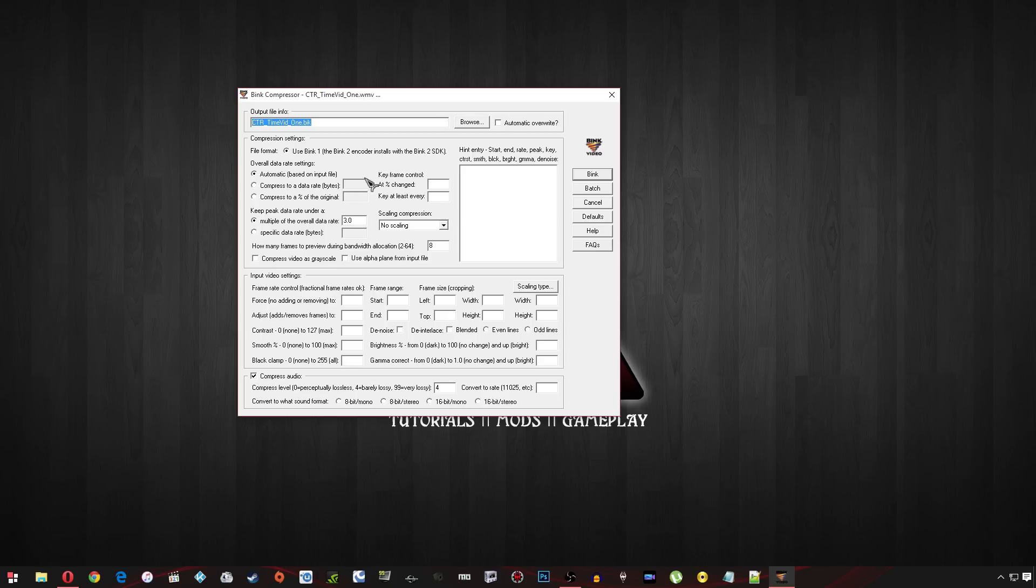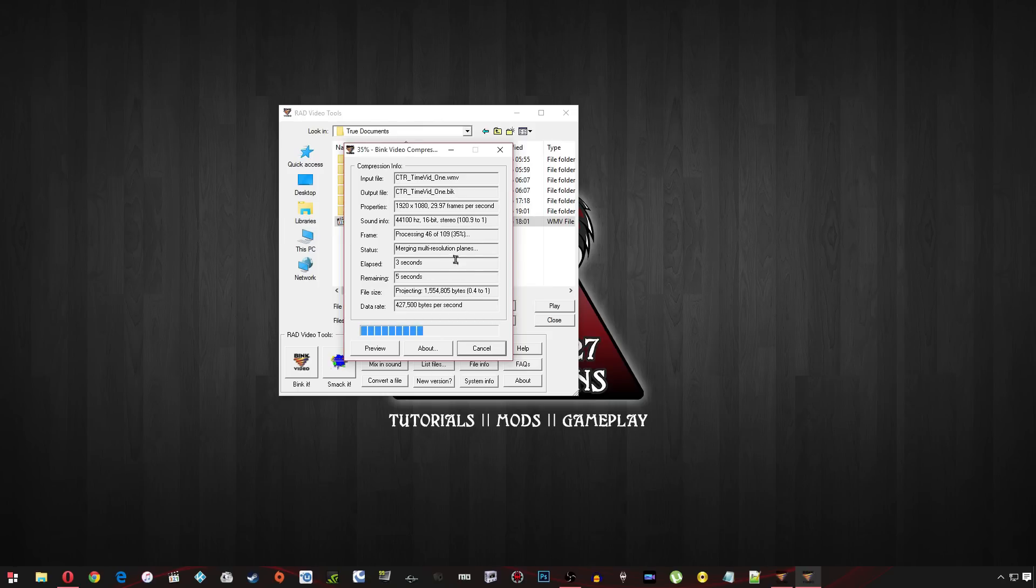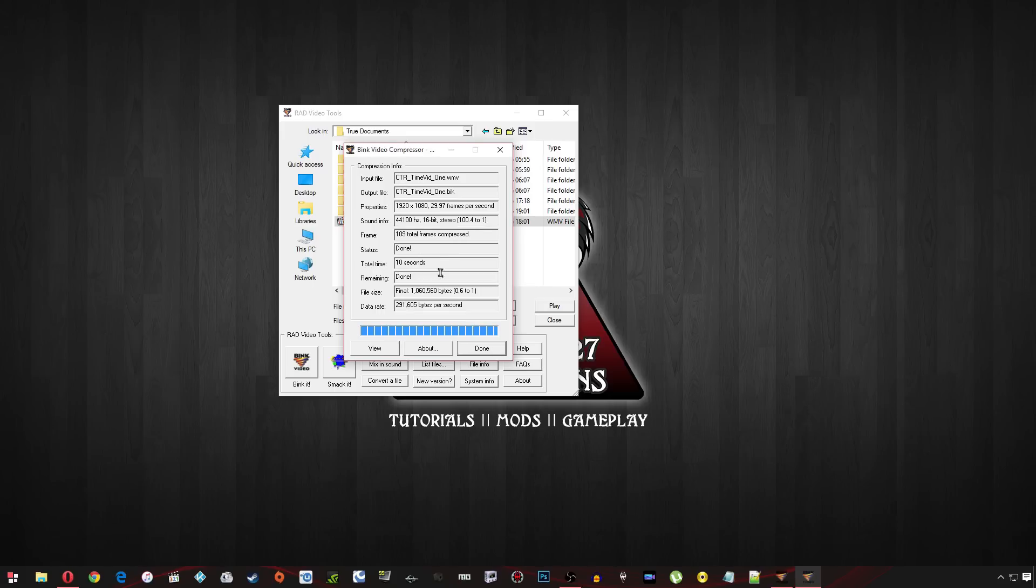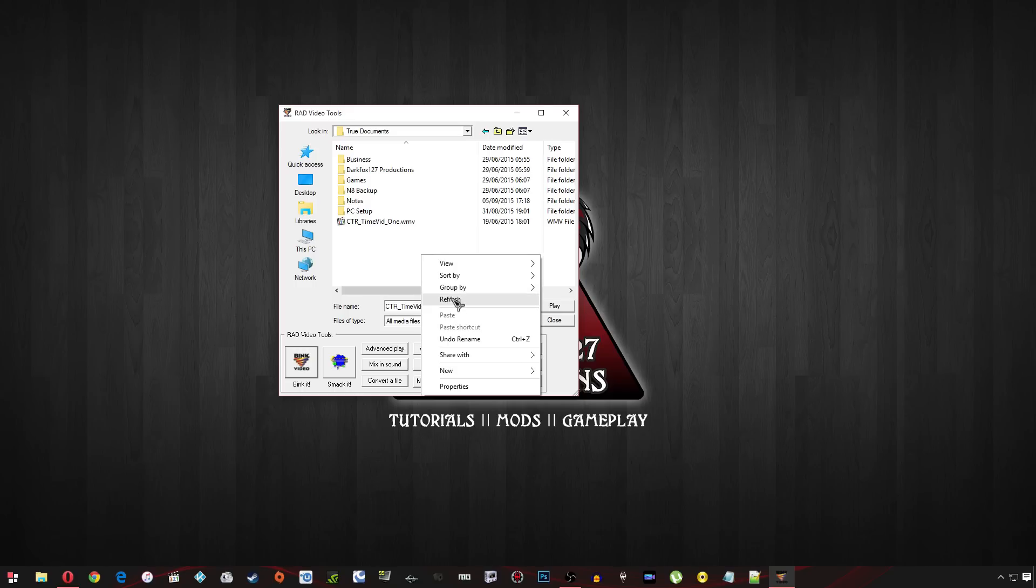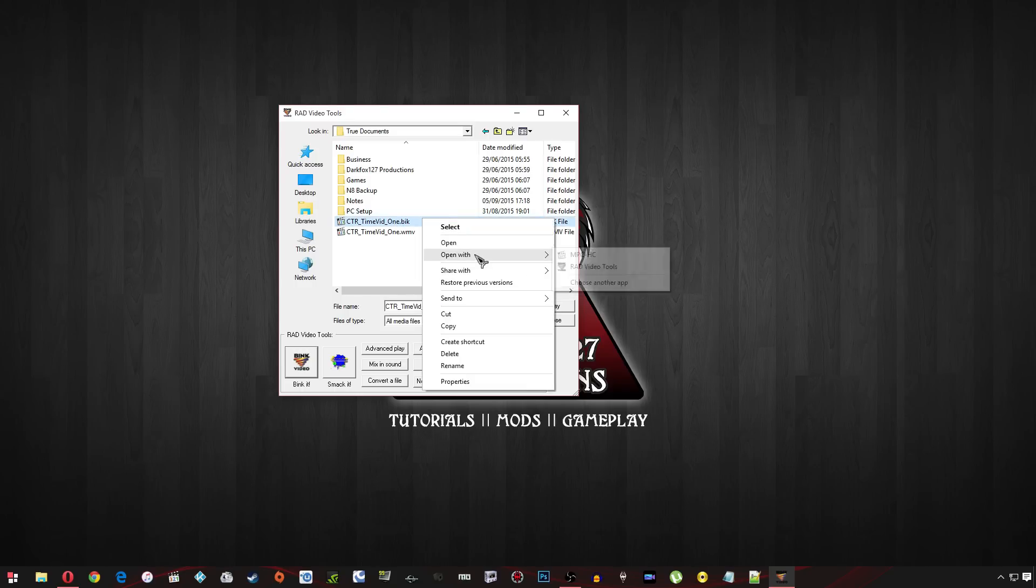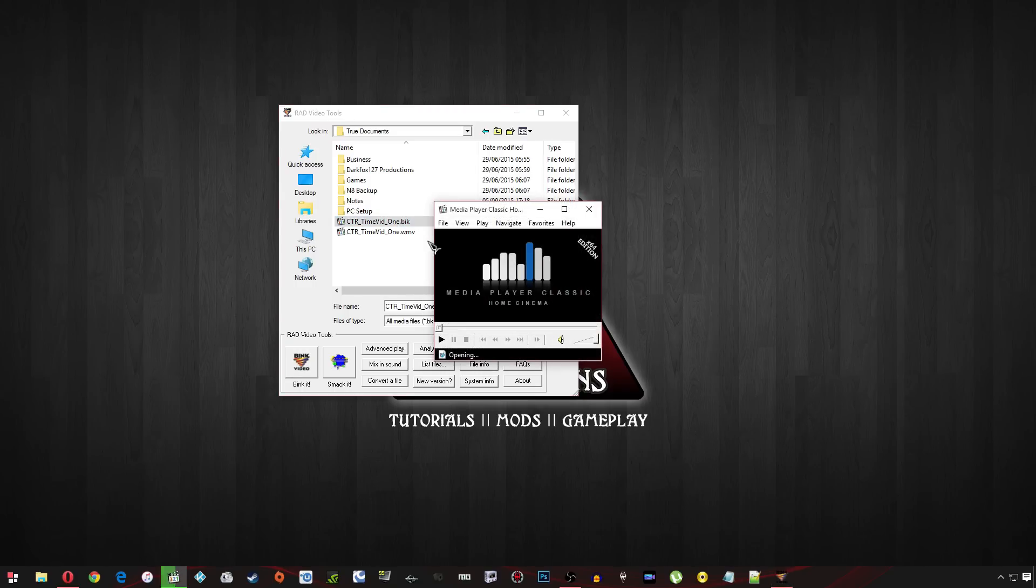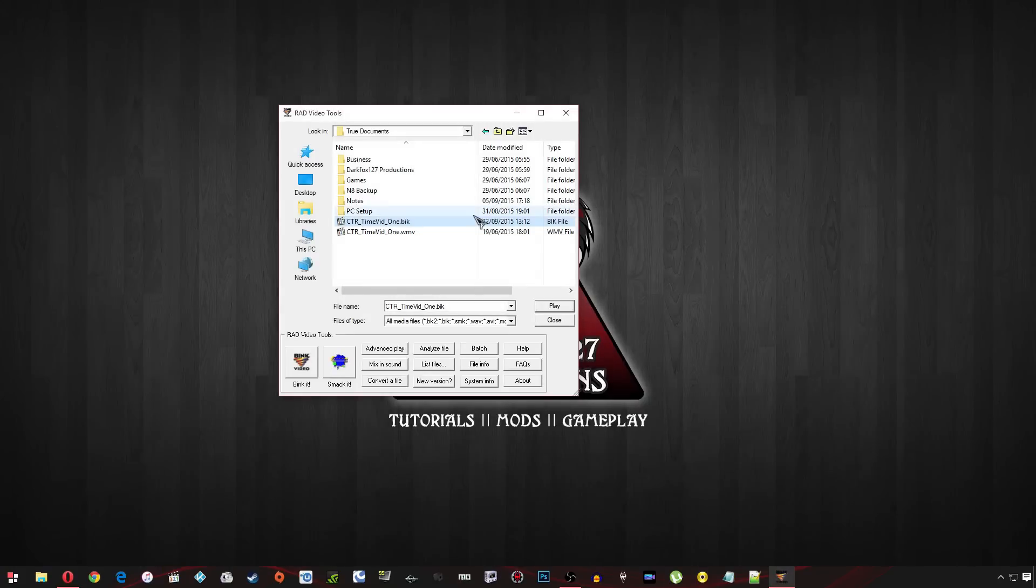So just highlight it and hit Bink it. Now you've got a number of different settings that you can play around with but I find Default tends to work ok so I'm just going to go ahead and hit Bink. Now depending on the size of your video it might take a few minutes or in this case for me because it's pretty short it's just going to take about 10 seconds or so. And it should be done. So I'll just refresh that window there. And I'm going to open that up. And that plays fine.